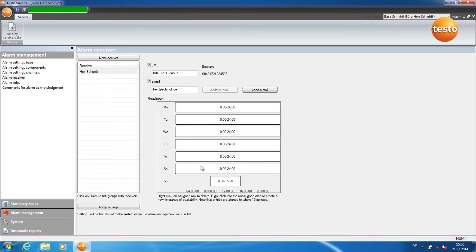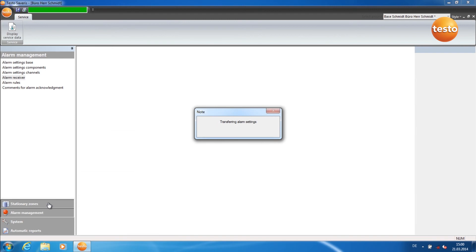You have now configured the new receiver. Click on Apply Settings and then back to Stationary Zones. The alarm settings are now transferred to the base.